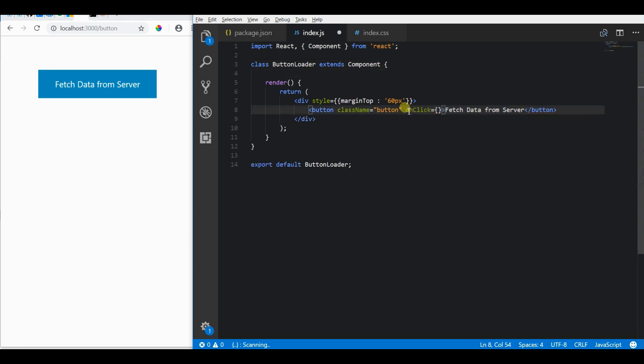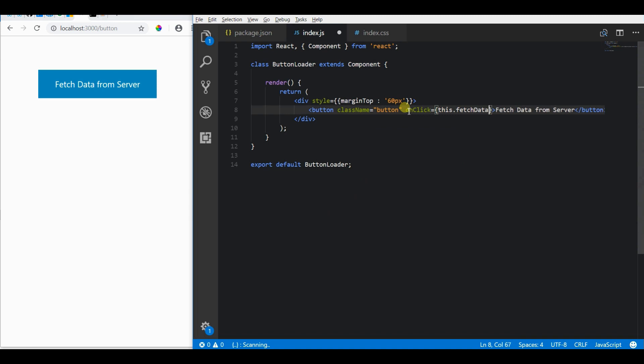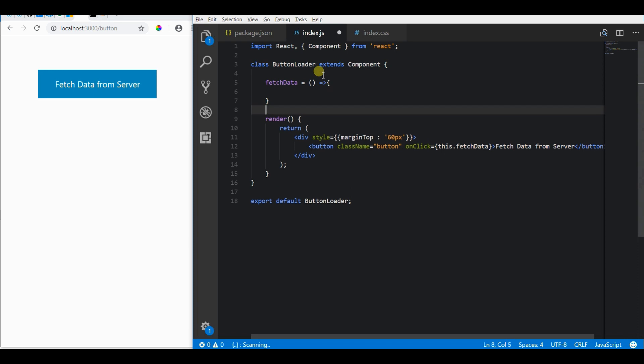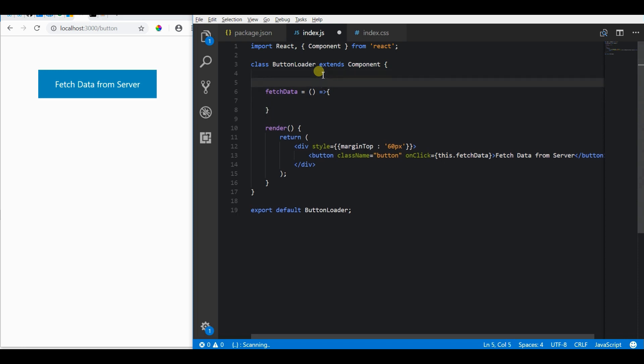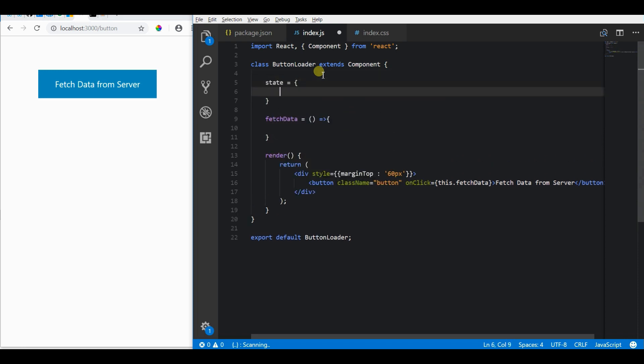To add a spinner, let's first add an onclick listener to the button to indicate that we are going to start the fetching process, and also create a state variable 'loading' to track the changes.